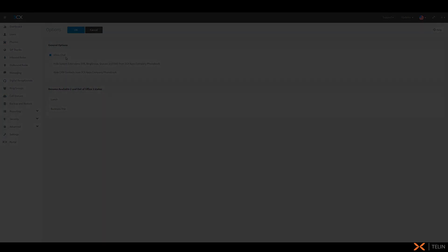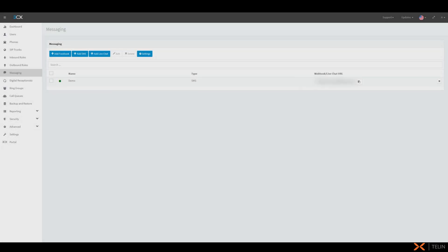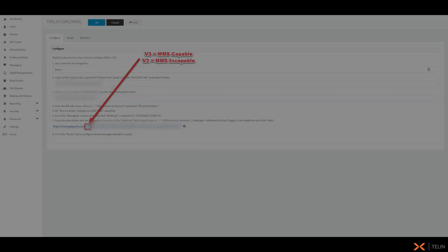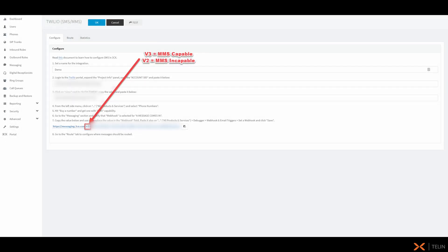As an additional note MMS will not function if your messaging integration was added in 3CX version 16. The integration must be added or remade after upgrading to 3CX version 18 for this to work. If you're unsure when your integration was added the messaging webhook will include v2 here for a non-MMS capable integration or a v3 for an MMS capable integration.